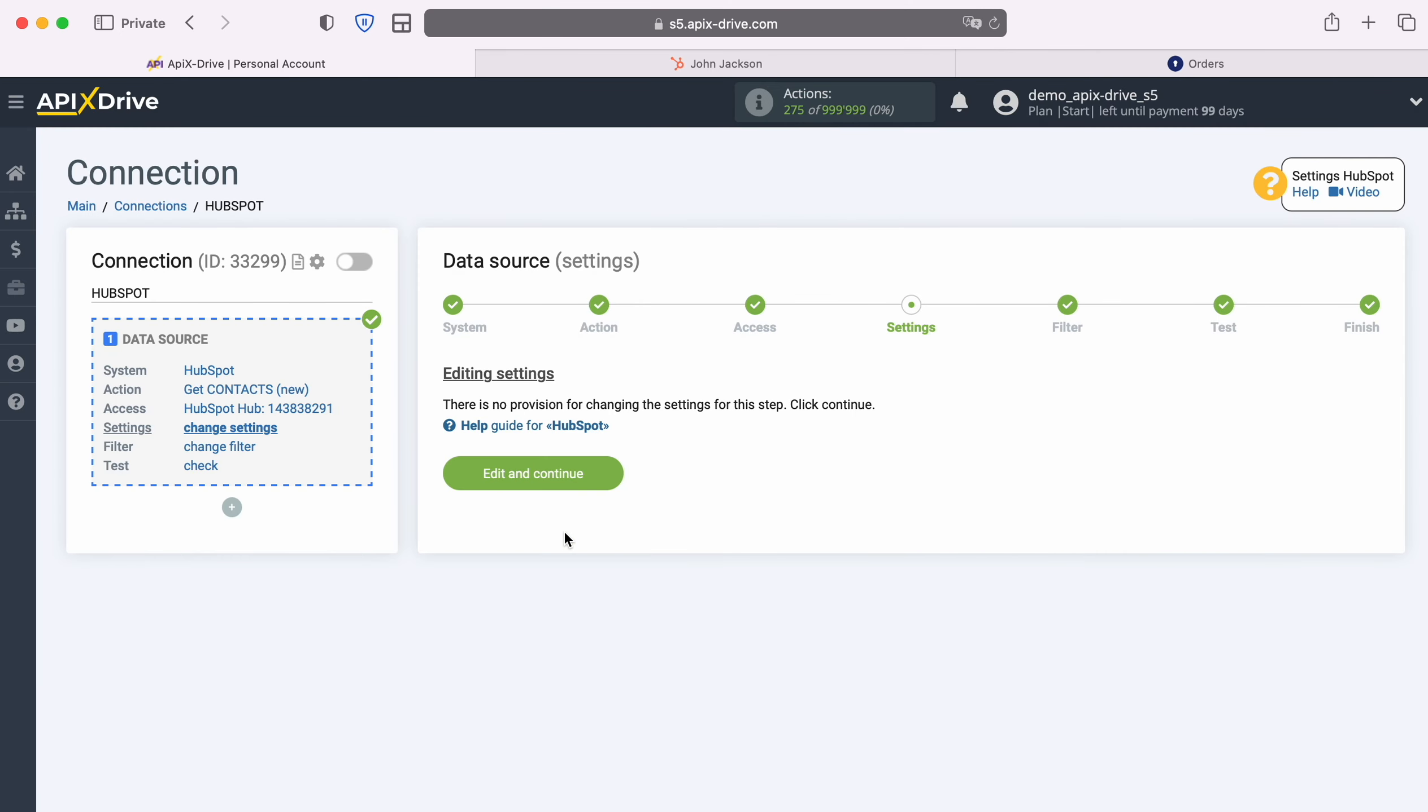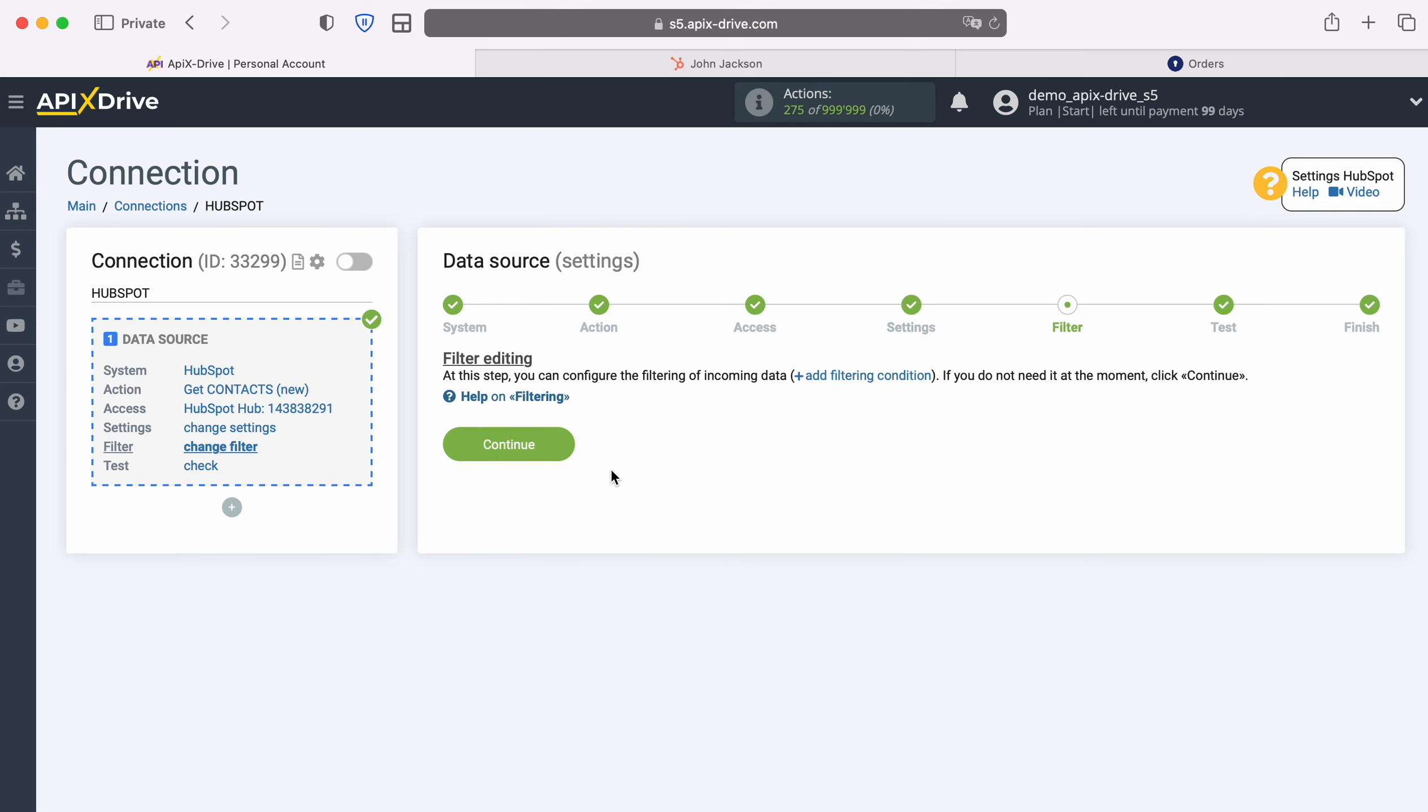There are no additional settings provided for the HubSpot system, so just click Continue. At this stage you can set up a data filter, in this case there is no need for this, so we also click Continue.